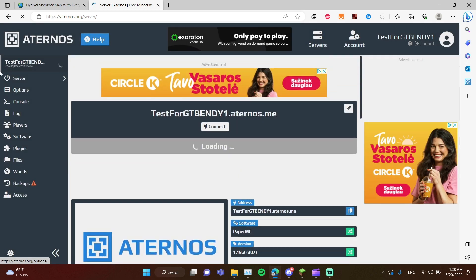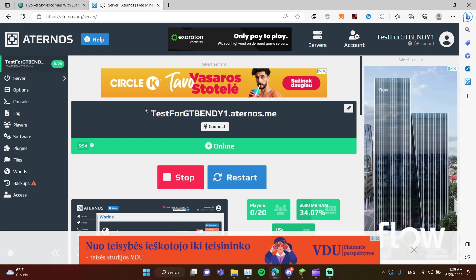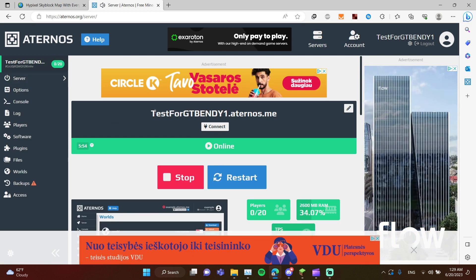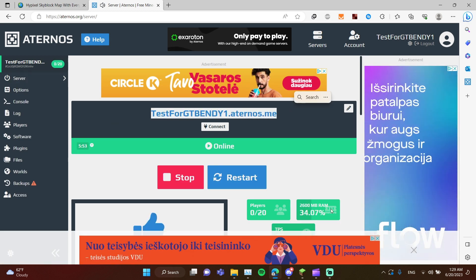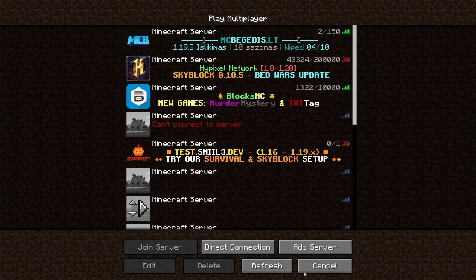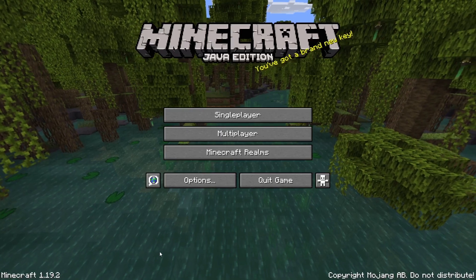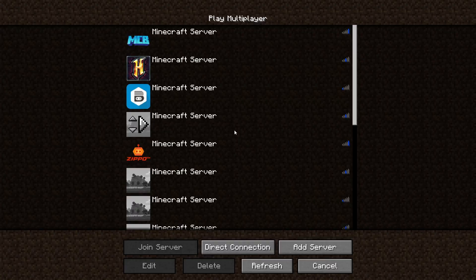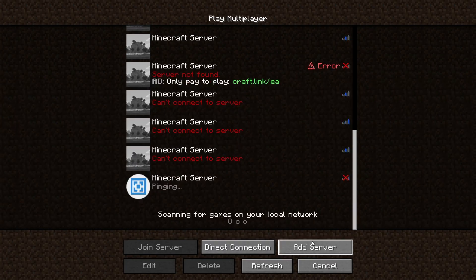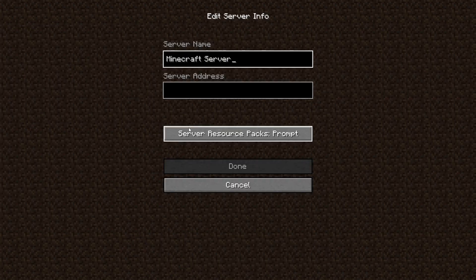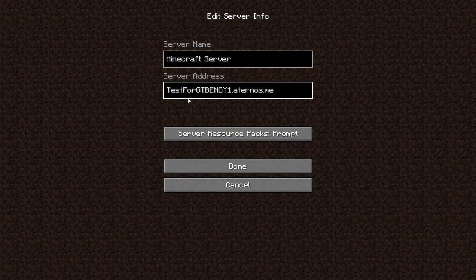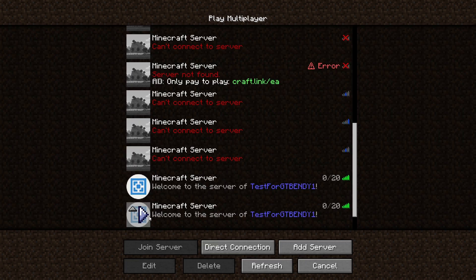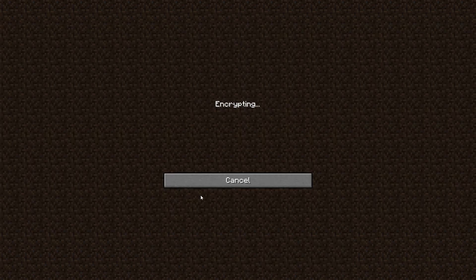Wait for the server to start. When it's started, copy the IP. Make sure to use Minecraft version 1.19.2, then go to Add Server, enter the server address, and click Play.